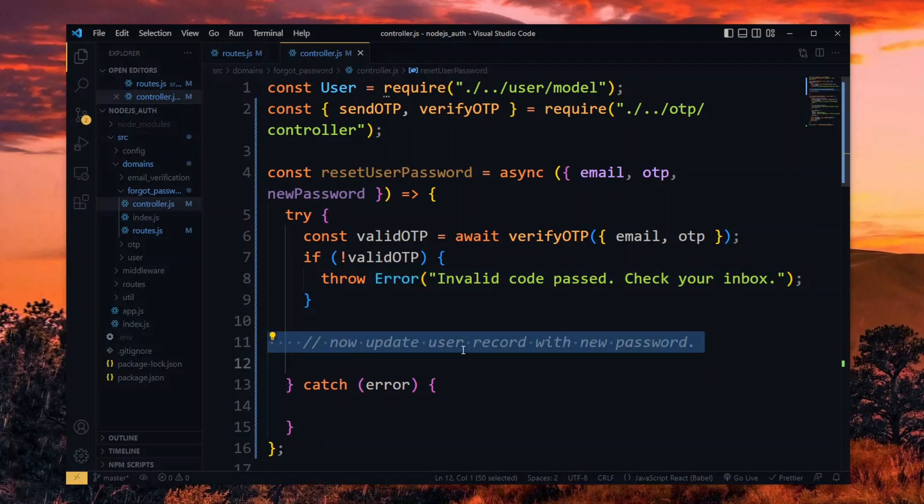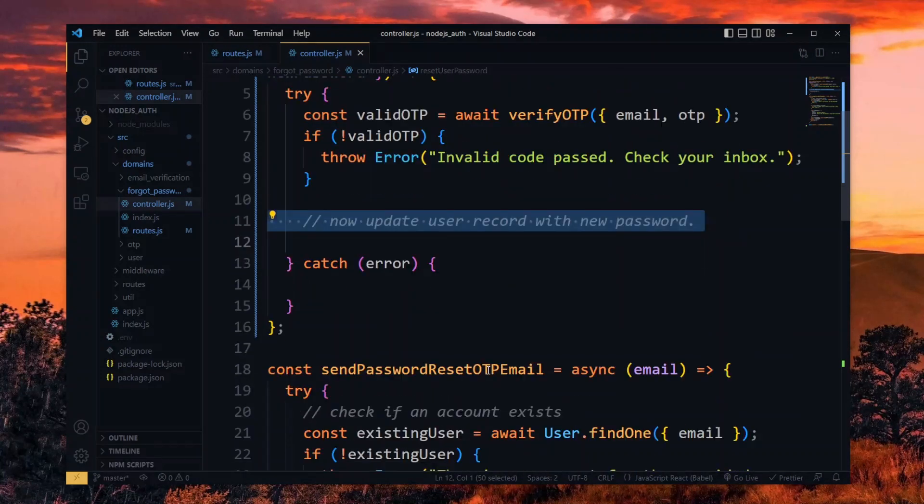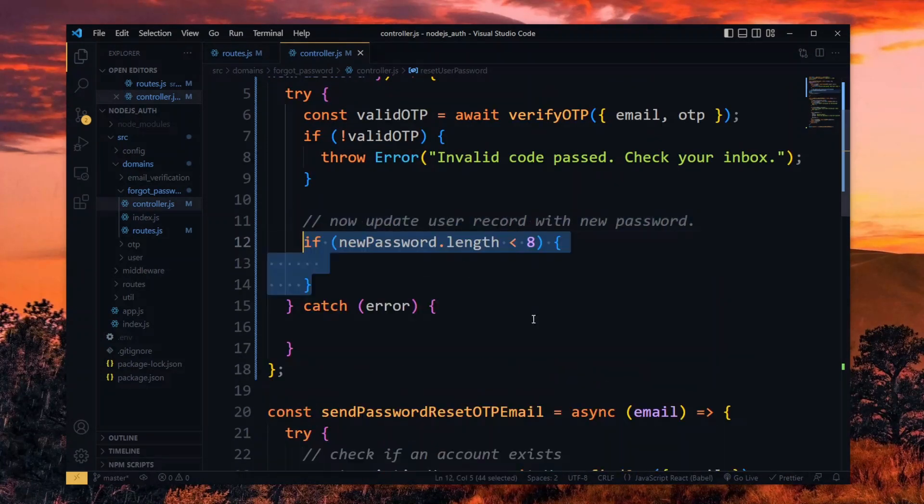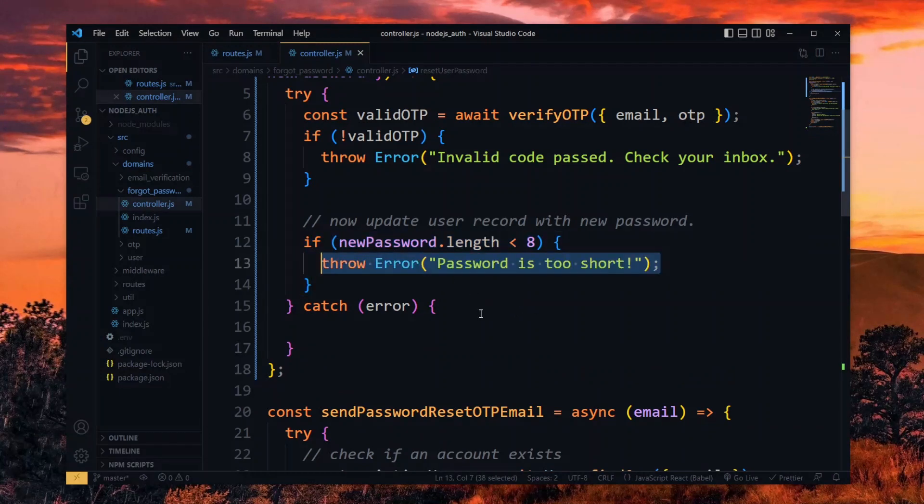If that's not the case, we proceed to update the user record in the new password. To start this process, we do some validation. Here, we check to see if the password has 8 characters or more. Otherwise, we throw an error with the message.